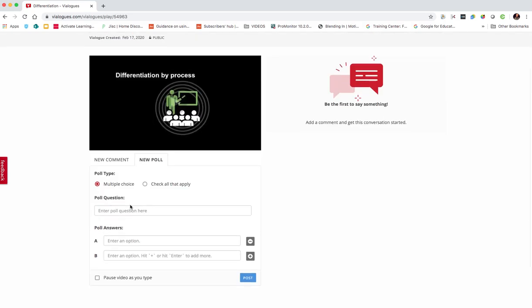So you can enter a poll relating to it, so we can put in a multiple choice. And we can put in the time that we want the poll to pop up, so we can really add some interactivity to this video, so we could set a particular time.